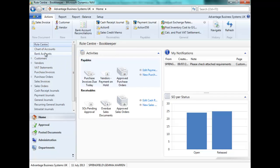We know that we require additional GL accounts in our chart of accounts. However, these GL accounts will need VAT and general product posting groups. Therefore, let's set those up.